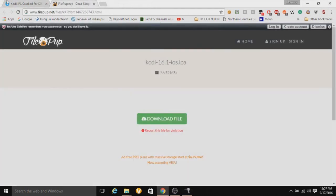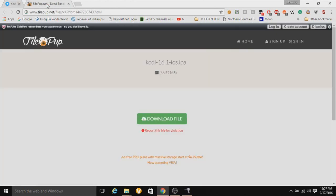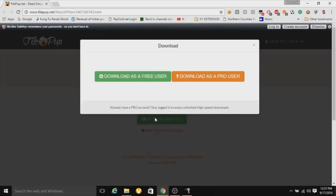And then you want to go to this page, the link will be in the description. You click this, and then it will take me to this page. And then you click download file, download as a free user, and then it will be downloading.